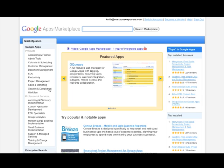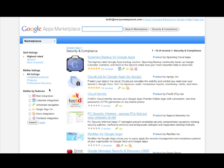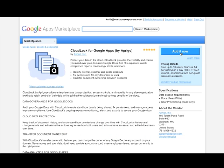CloudLock for Google Apps is available on the Google Apps Marketplace in the Security category. Click Add it now to get your free 7-day trial.